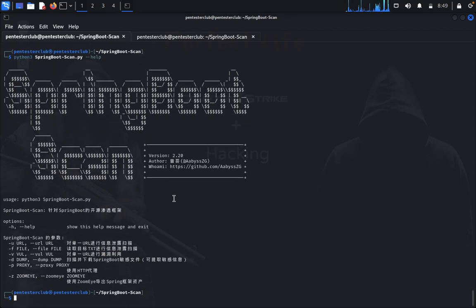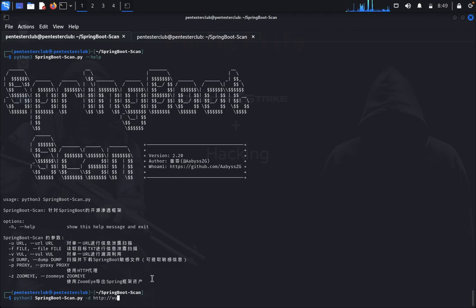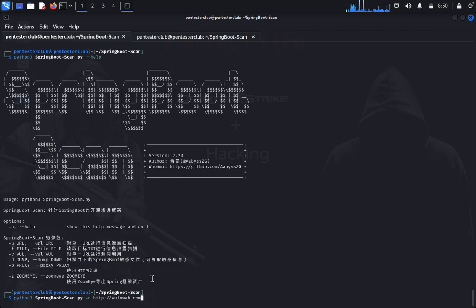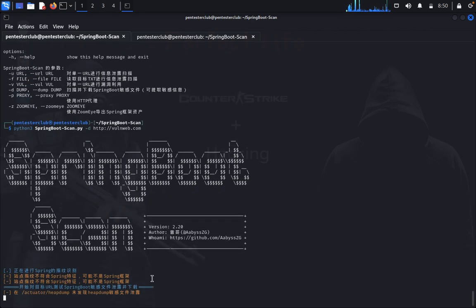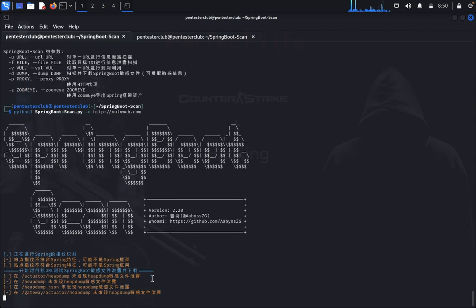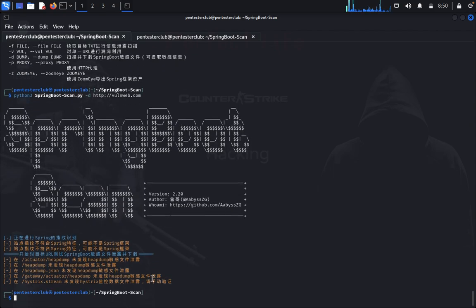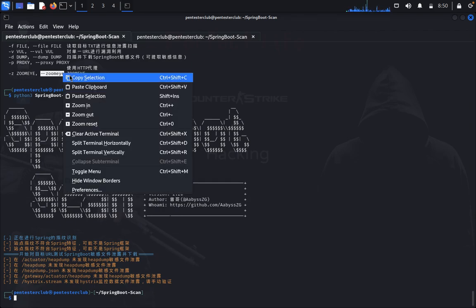So now we would like to go with minus D and domain, so it will dump the information. It was dump the information, so now we would like to use the zoom app copy.